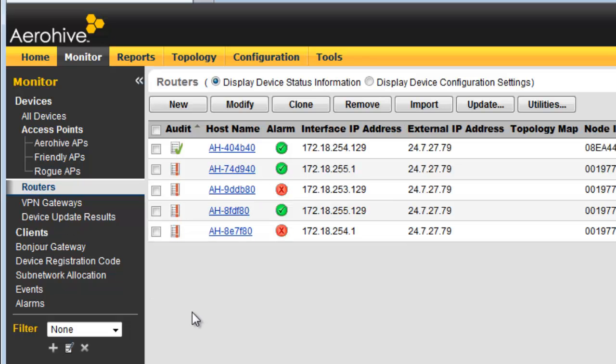Finally, when the audit column has a green check mark, you know that the configuration of Hive Manager and the routers are in sync.